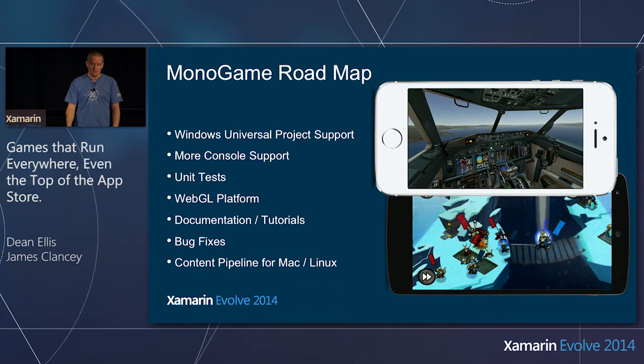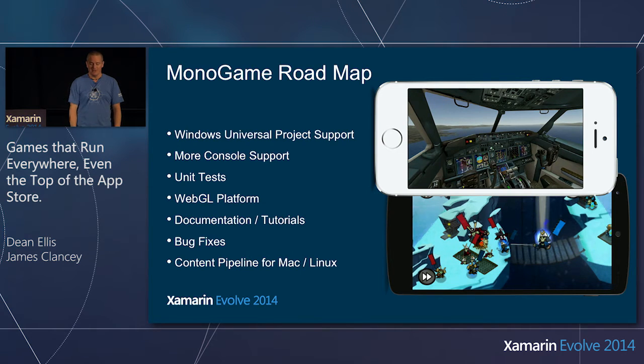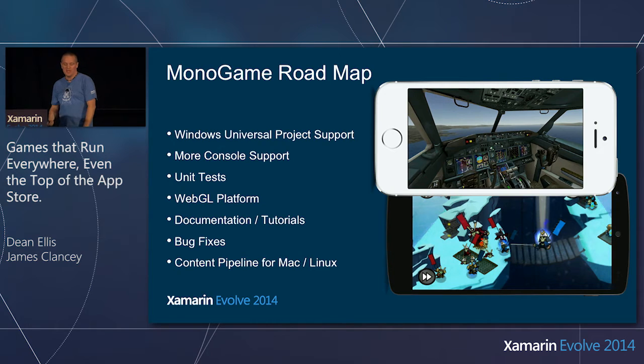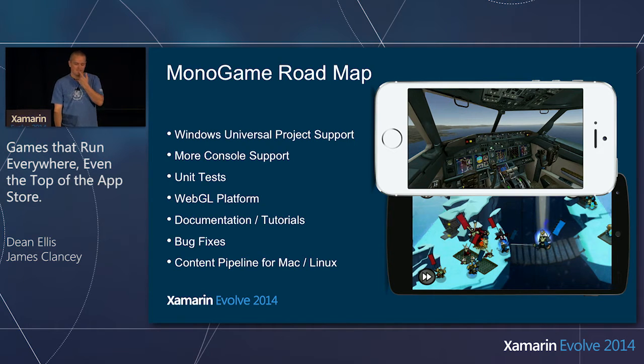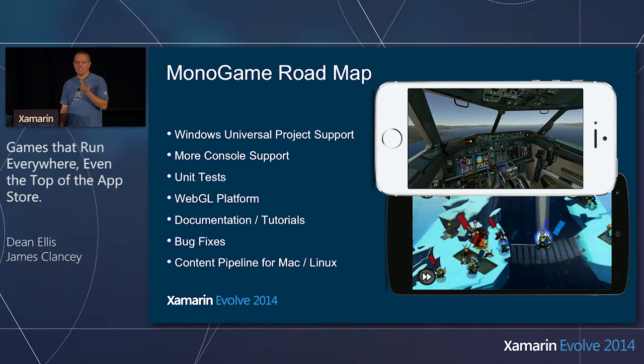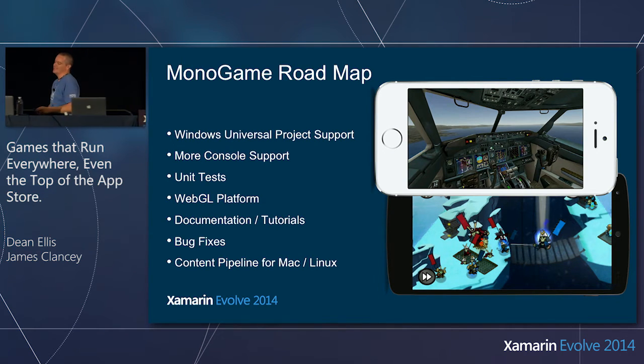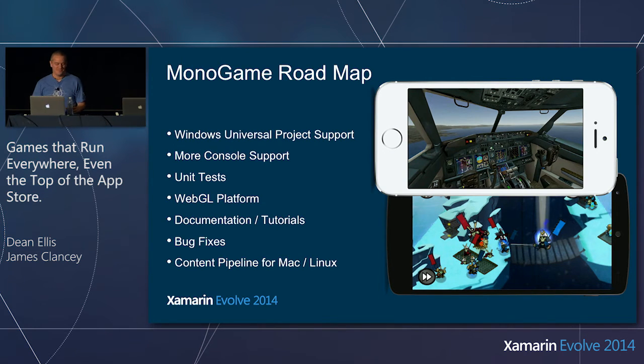Documentation and tutorials are obviously always on the go. And obviously, bug fixes. Yes, it's an open source project, and we're developers, so we make mistakes. So we're gonna fix bugs as they go. And if anyone actually wants to contribute, and if you find a bug, it'd be nice for you to help out on that. And also, we're gonna put the content pipeline for Mac and Linux. Yeah, there we go. That's good. I've been working on it last couple of weeks. Do you wanna see it? Yeah? Do you wanna see it? Okay. Let's have a look.